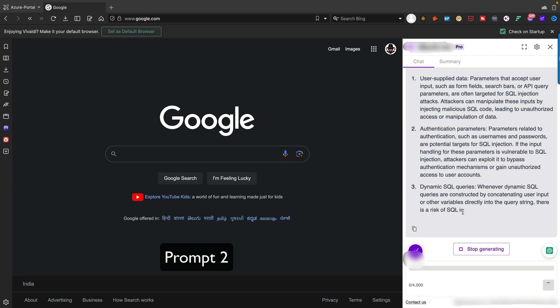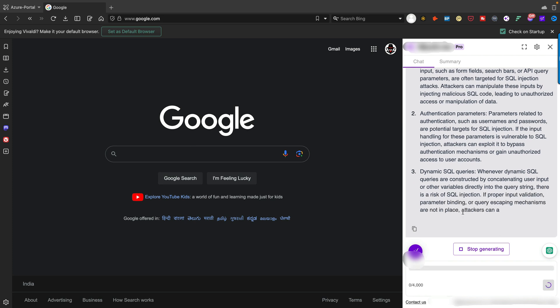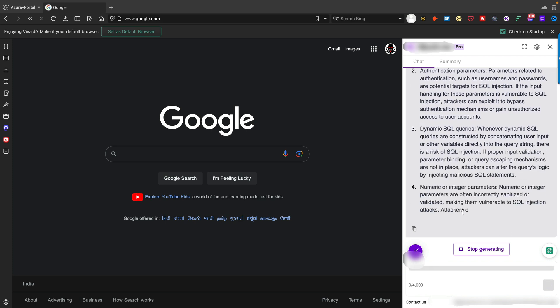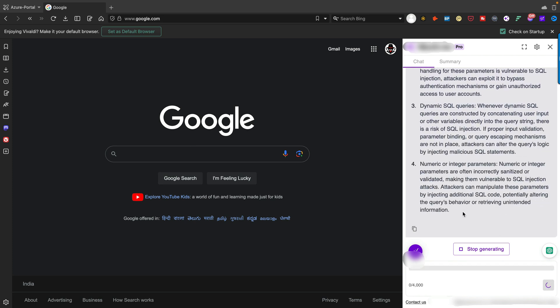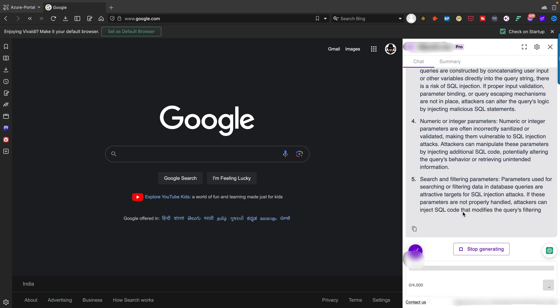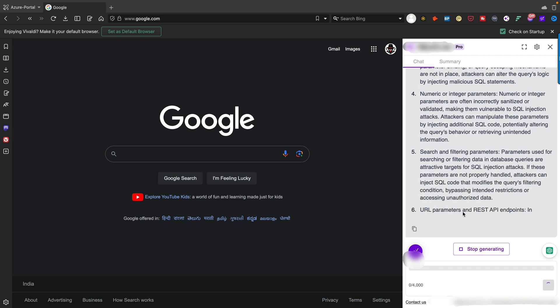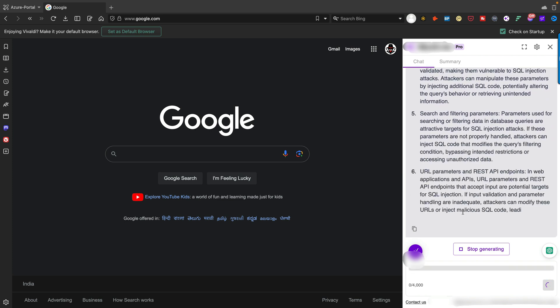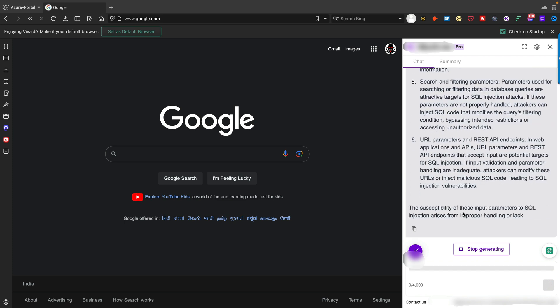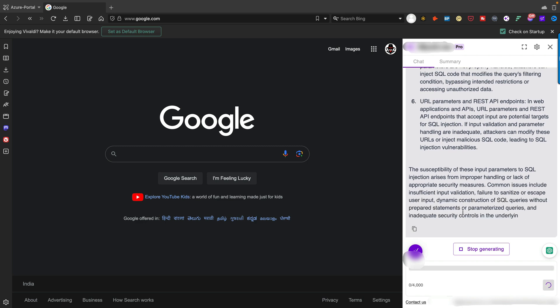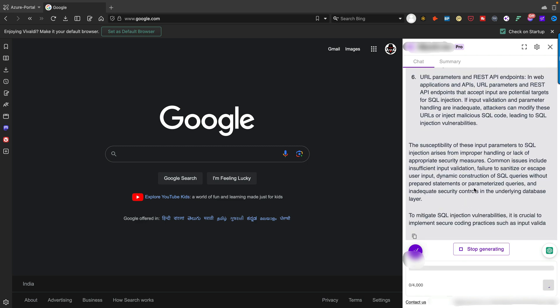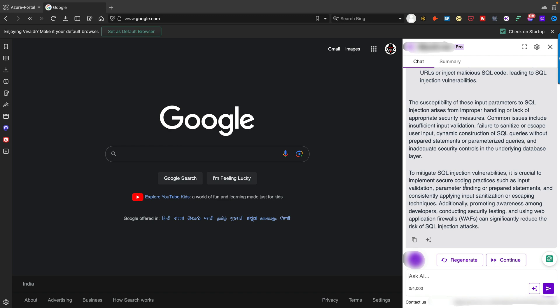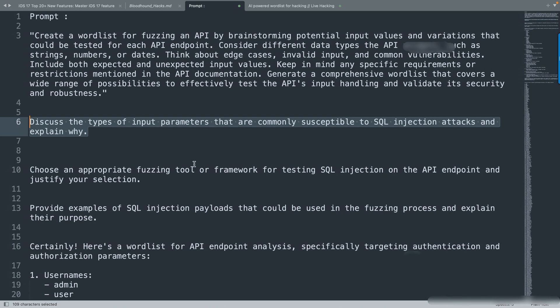These are the details, perfectly done. You can see user-supplied data is the first field, authentication parameters second, dynamic SQL queries third, numeric or integer parameters fourth, and search and filtering parameters last. The final one is URL parameters and RESTful API endpoints.